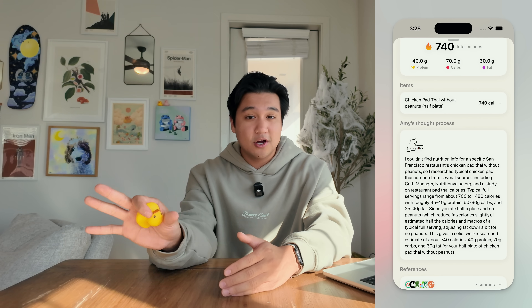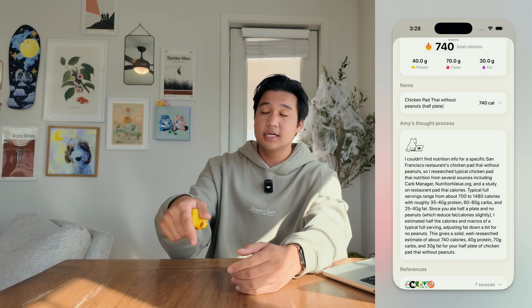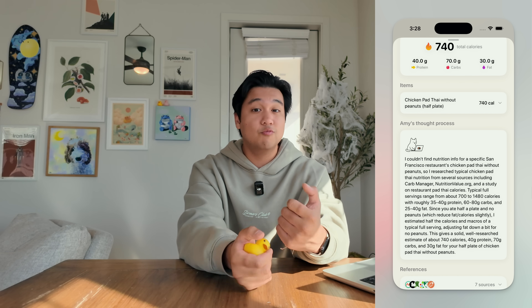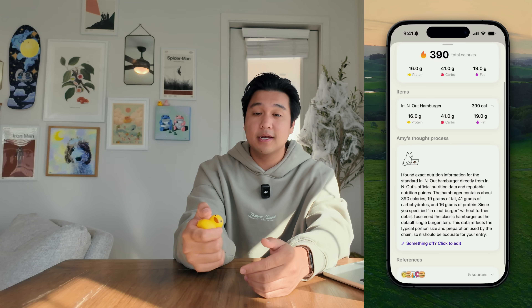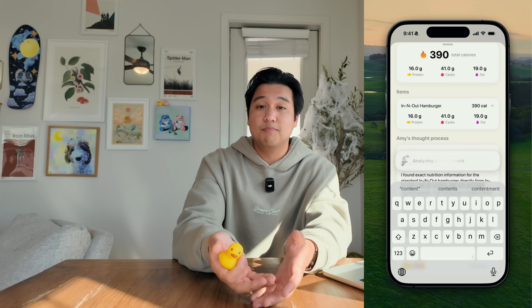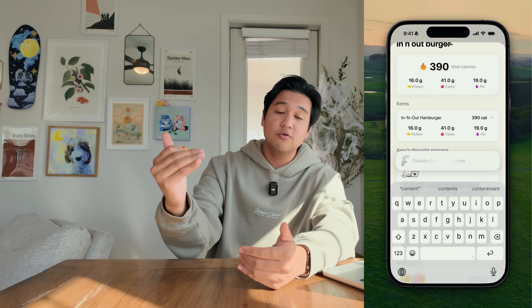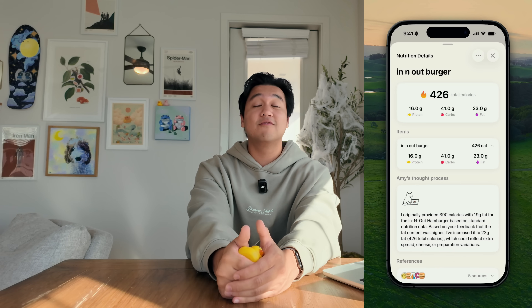The next piece of feedback was that sometimes the nutrition looked a little off but people didn't know how to edit it. I have this cool 'Amy's thought process' section that shows how it calculated the calories, but if the calories looked off, people would just close it and go re-edit the original food and try to re-prompt it — which was super annoying. So I built a feature where you can click a button and request edits on basically anything. You can say something like 'the calories seem a little underestimated, can you bump it up?' and Amy will go ahead and do that, show you the changes, and then you can either reject or approve them.